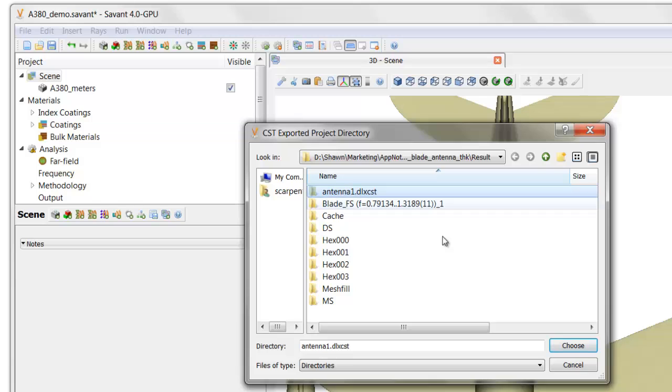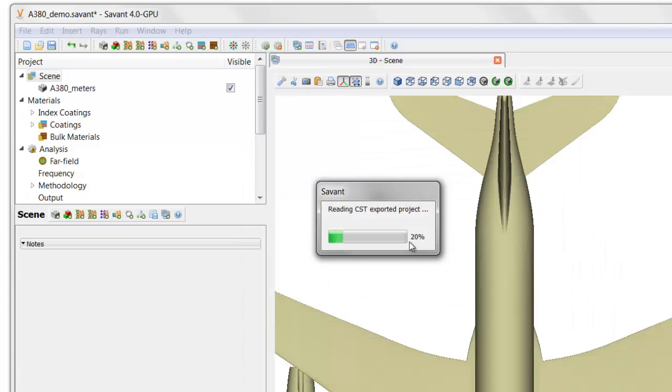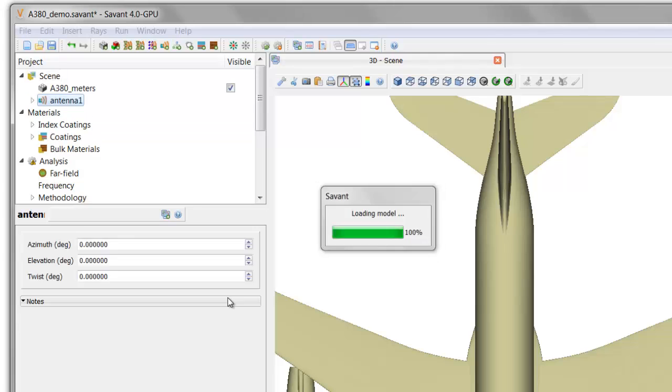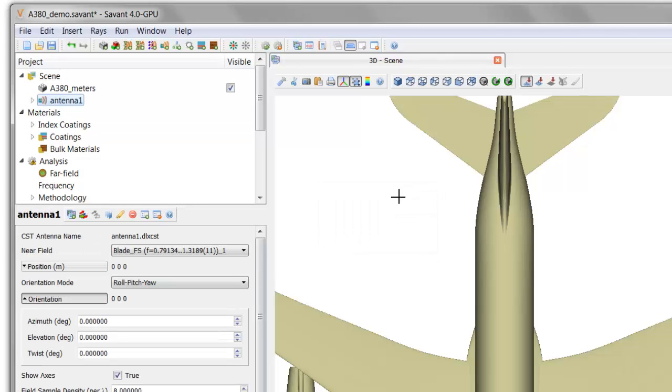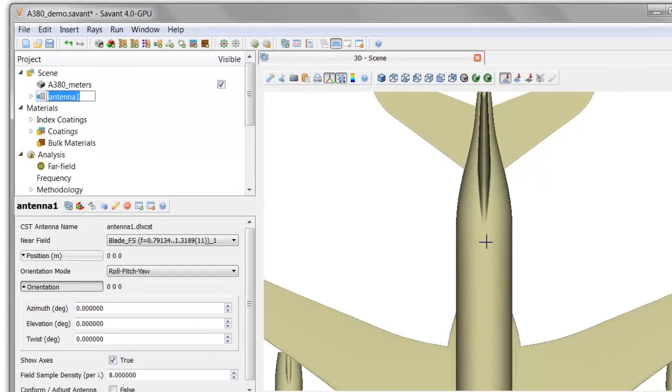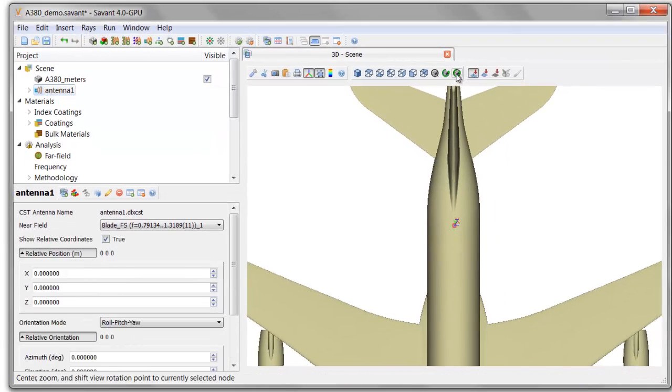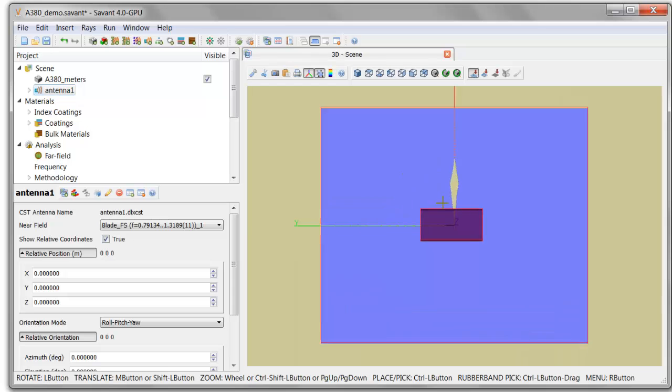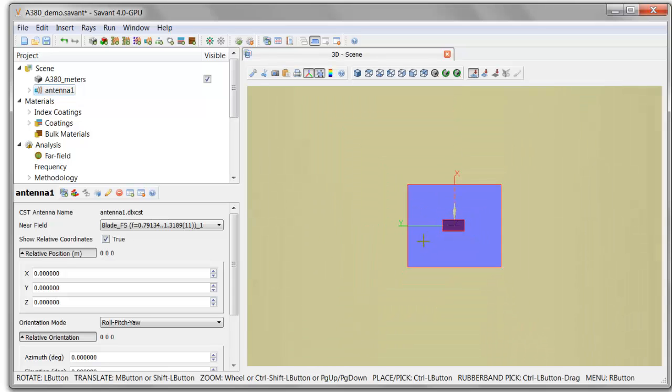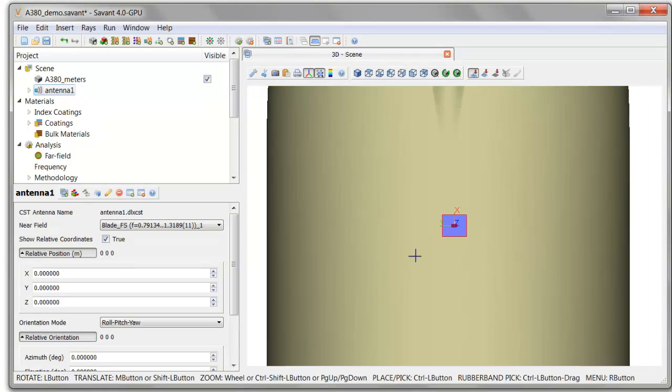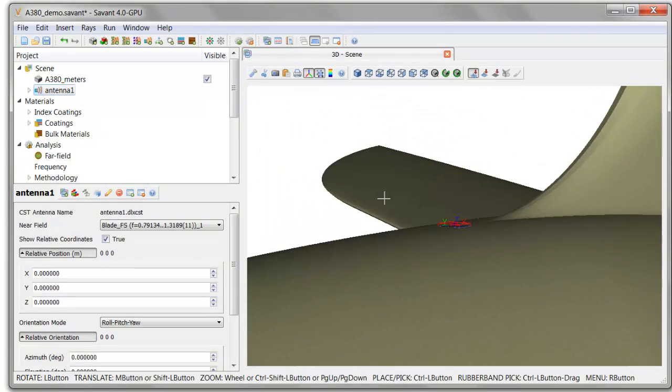I select the archive that was built by our CST export process. That imports the CST model, and now I'll go ahead and place that in an appropriate location about where we would want to locate that antenna on the aircraft. And now, let's zoom in in the immediate region around the antenna.